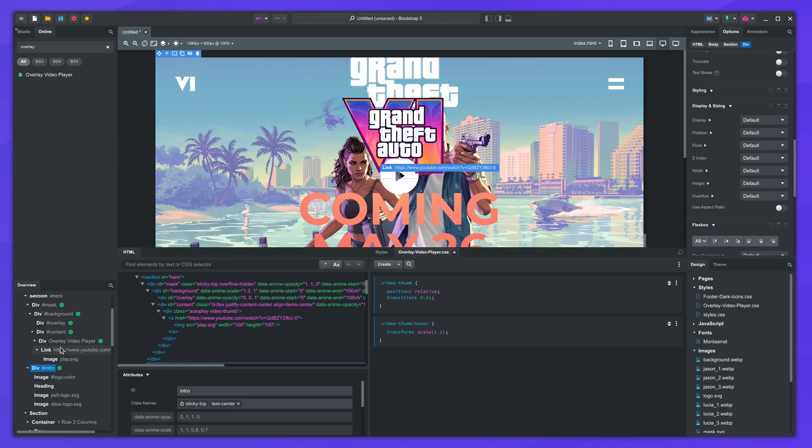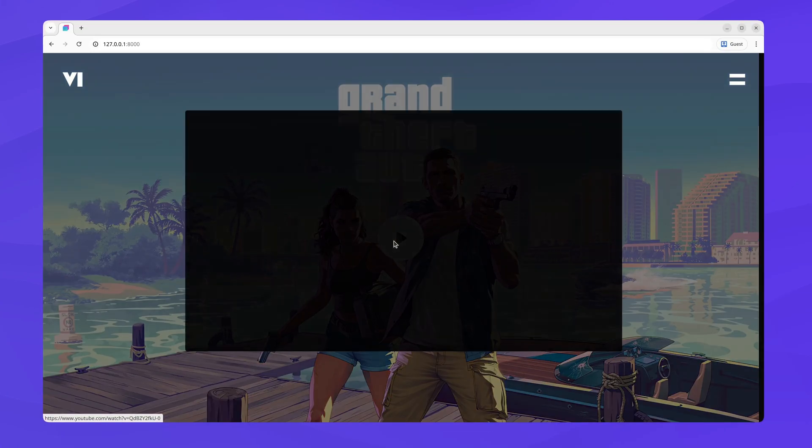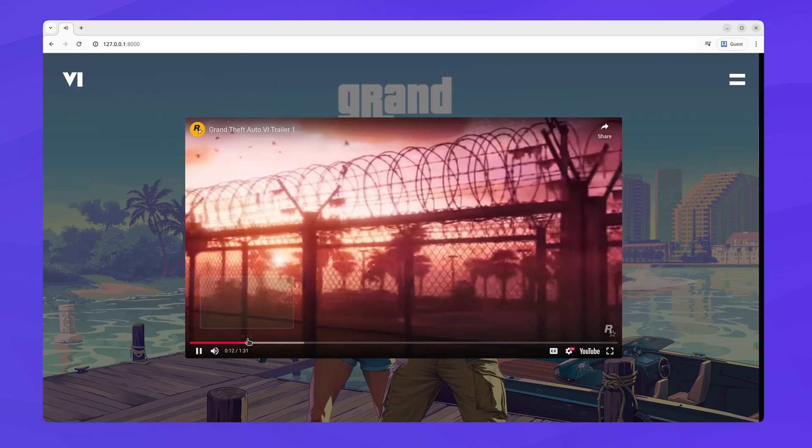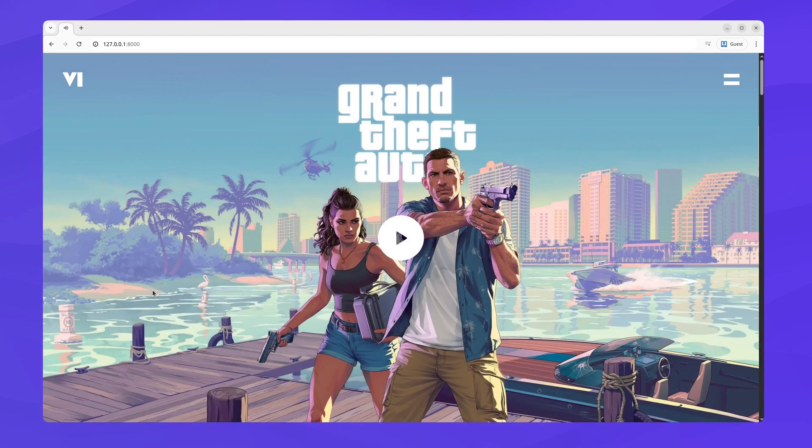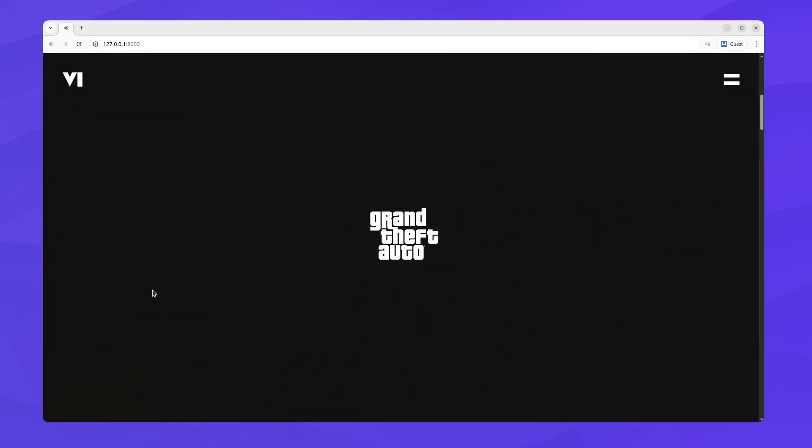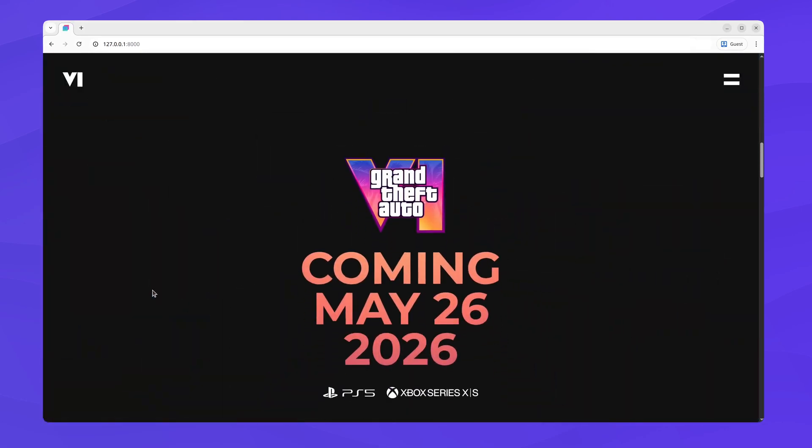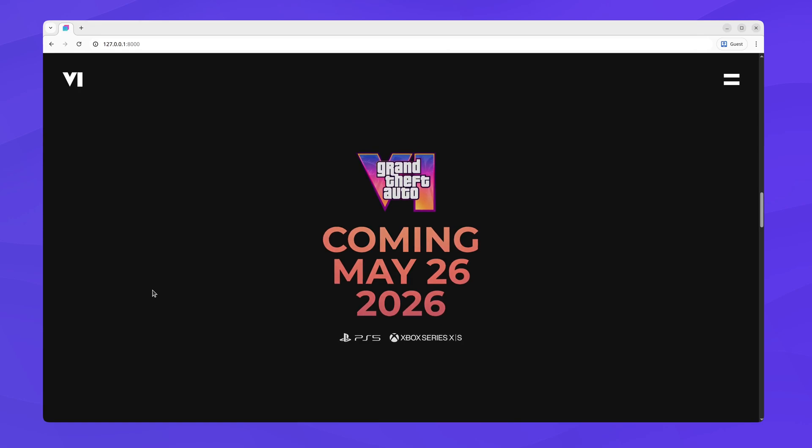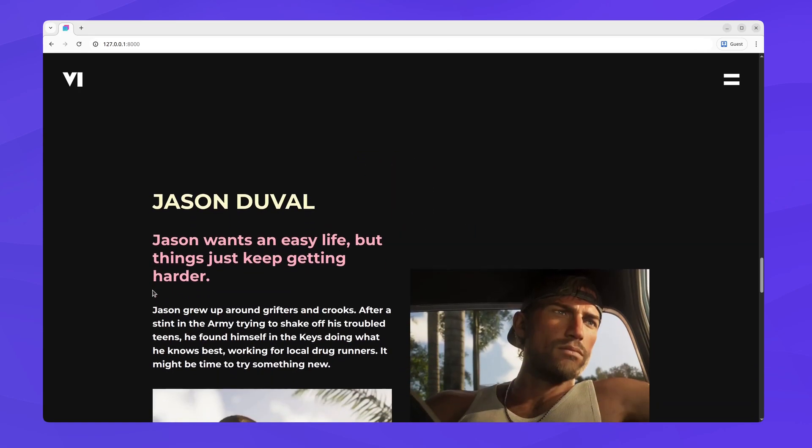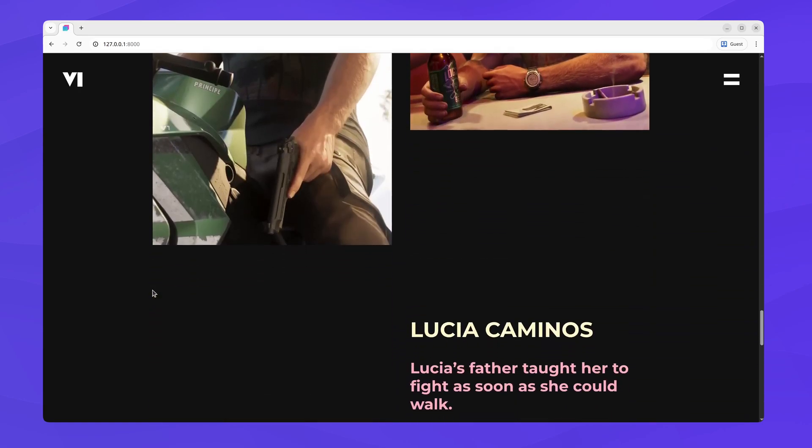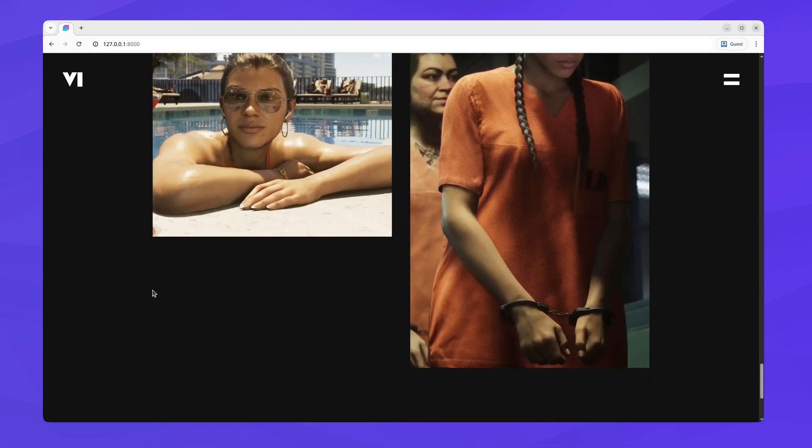And with this, our website is ready. Clicking the play button loads the game trailer. Scrolling down animates the page and smoothly transitions between the hero and logo. Then we have the character bios. And finally, the footer.